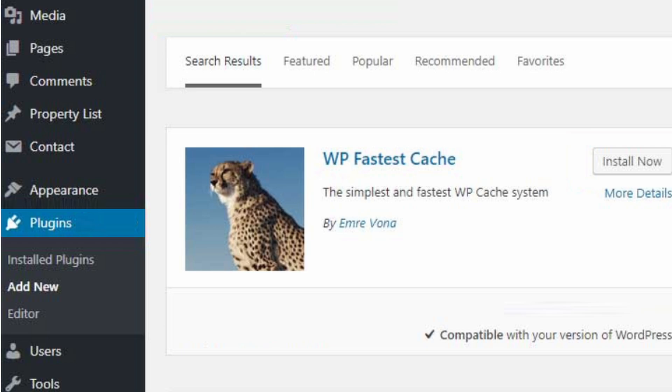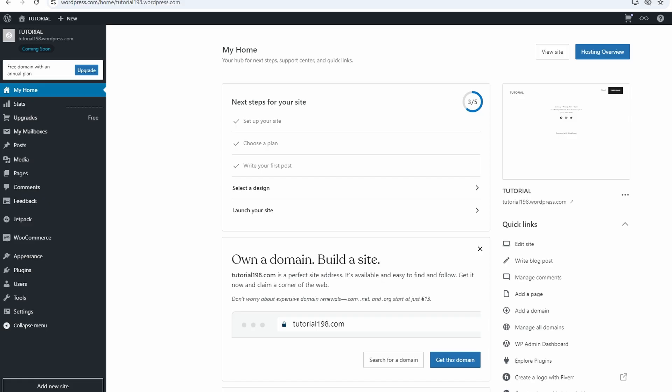After activation, a new menu item called WP Fastest Cache will appear on the left-hand side. Click on it to open the plugin settings.